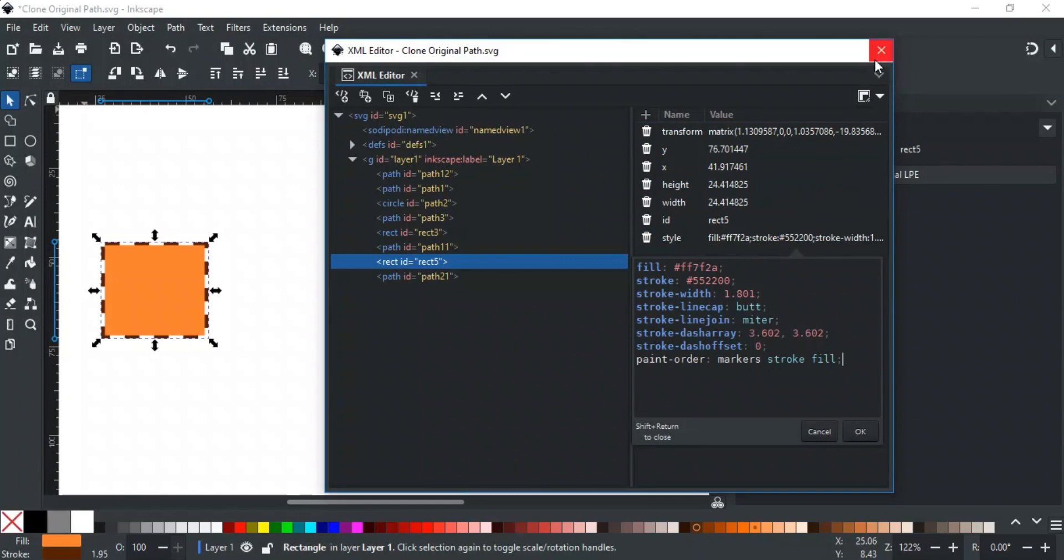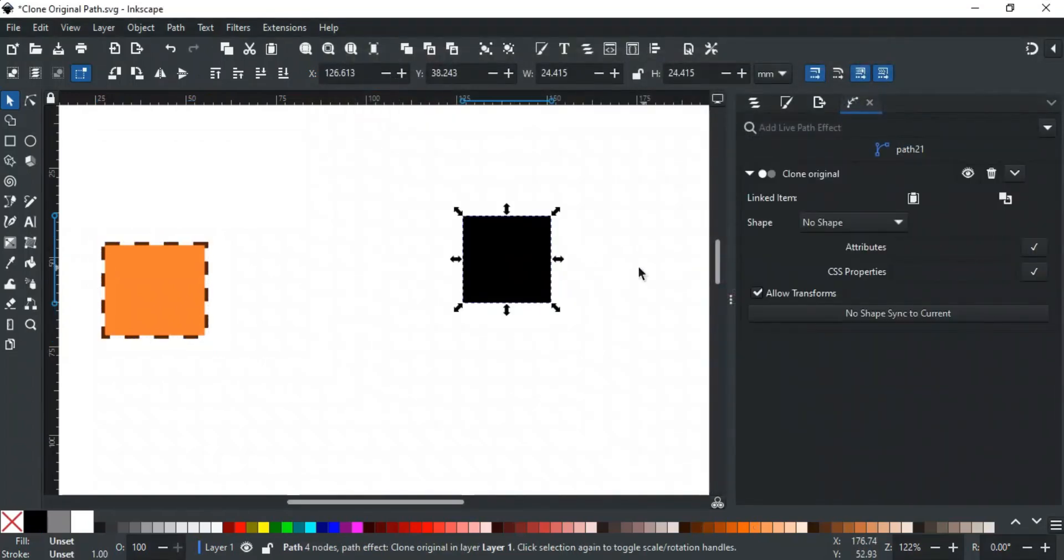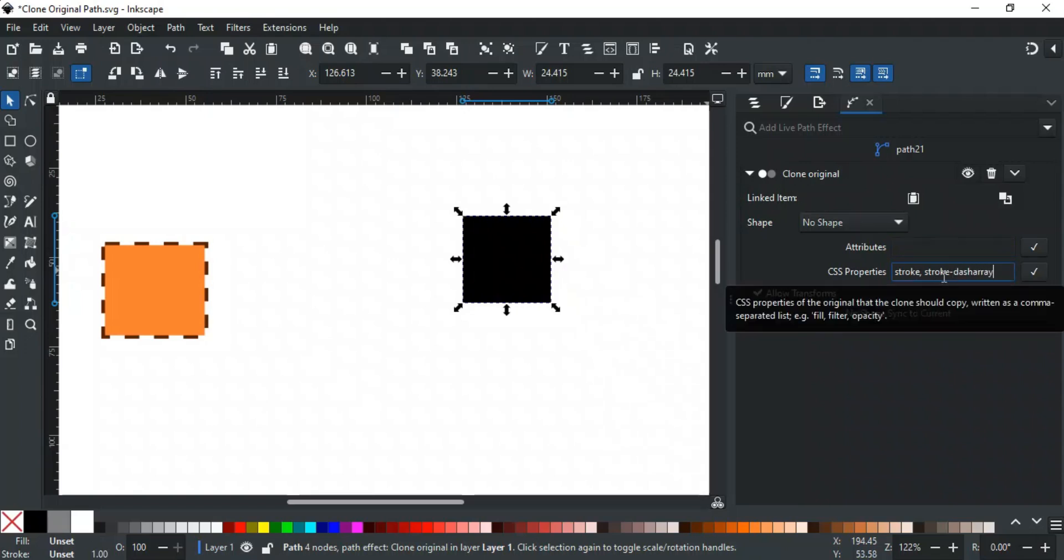Now, let's say I don't want the clone to inherit any attributes from the parent, but I do want it to inherit the stroke and stroke-dash-array. For this, I'll go back to the canvas, select the clone original, and type stroke and stroke-dash-array in the CSS Properties field. Each value should be comma-separated, and make sure the spelling matches what you see in the XML Editor. After entering the values, click the Apply button.